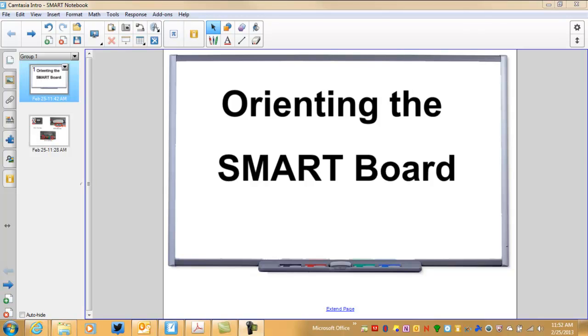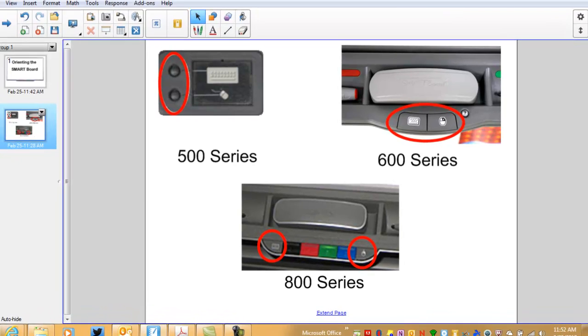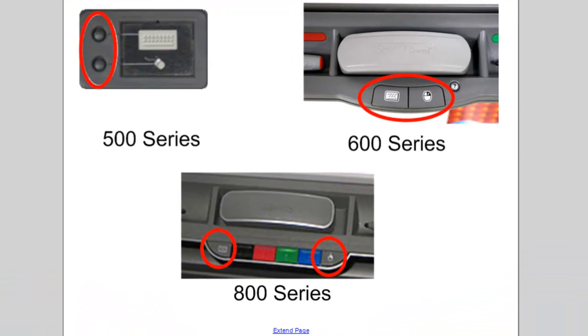The other is done directly on the board itself. Now depending on the series of board that you are working with depends on where these buttons are. But if you press and hold both the keyboard and mouse buttons simultaneously,